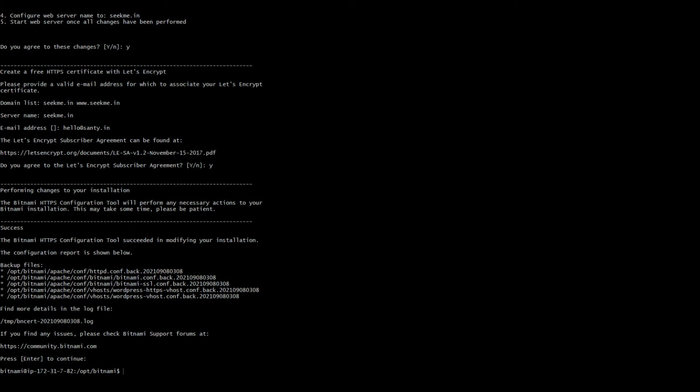For that just go to your EC2 instance. Under the EC2 instances select the instance that you have launched recently. Click on actions, go for monitor and troubleshoot, click on get system log. This is your user password.